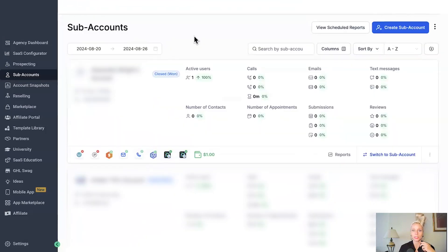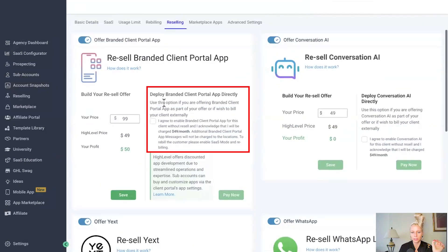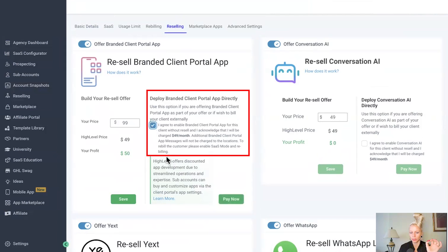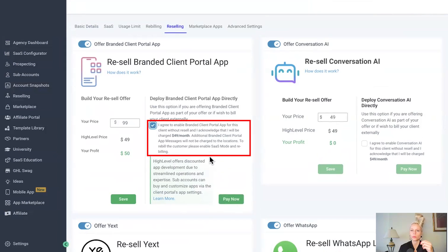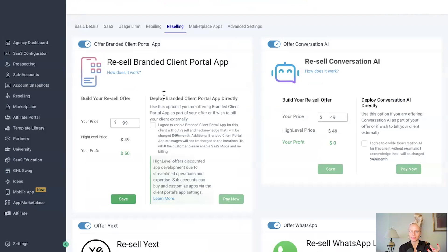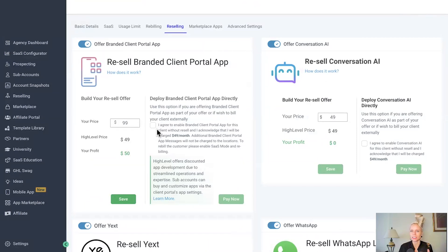You also have the opportunity to deploy the app to a sublocation without needing to resell it. Select the account in question, click three dots on the right, click manage client, click on reselling at the top, and here you can see the deploy branded client portal app directly option. Check mark this and hit pay now. By doing so, you agree that you will be charged $49 per month by GoHighLevel, without your client being charged at all. The mobile app under app settings won't be visible for that location until deployment has finished. Keep in mind this manual deployment does not create a subscription between you and the client — it creates a subscription between you as the agency and GoHighLevel, so you will have to pay the bill regardless.